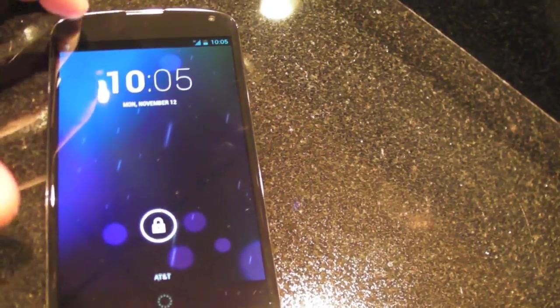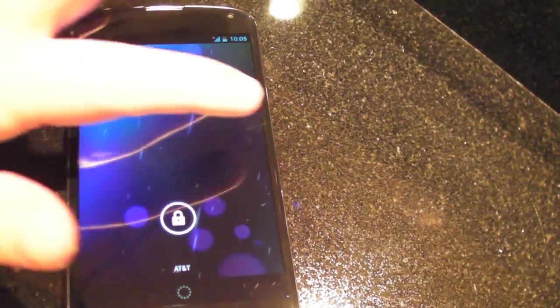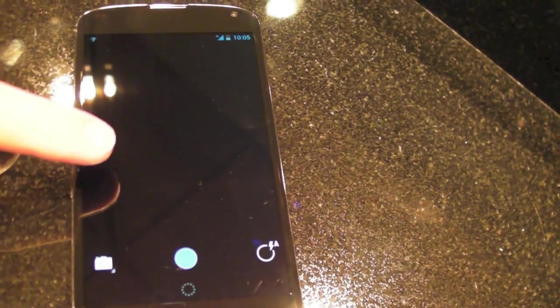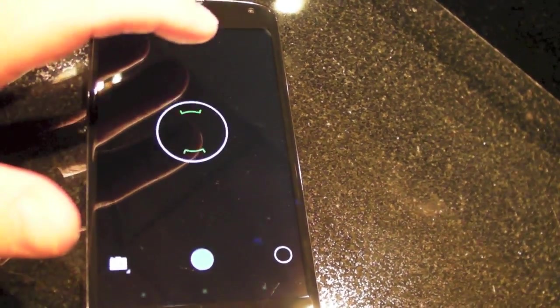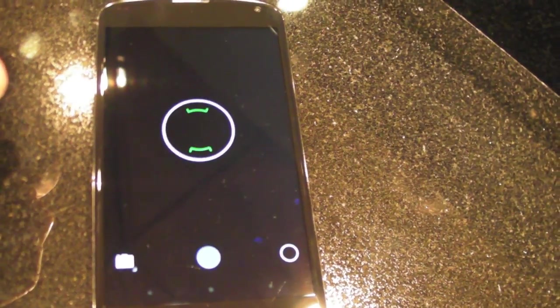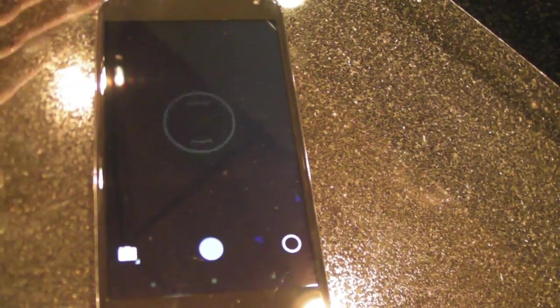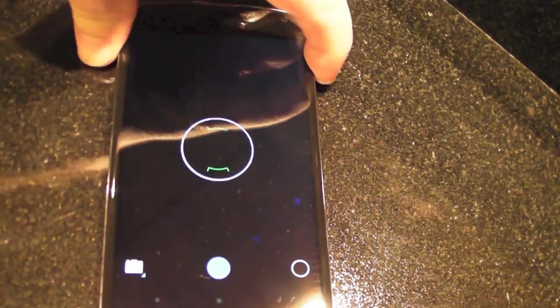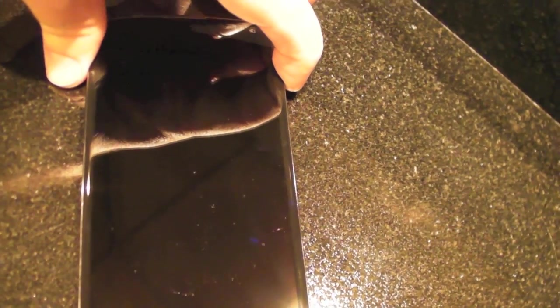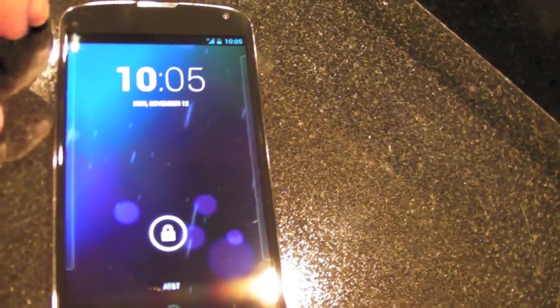So open it back up and the other big change here is in the way that you get to the camera app. Instead of doing it in the lock screen unlock app, you just swipe to that side there and it takes you automatically to the camera app.